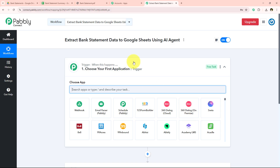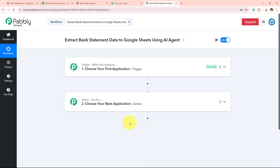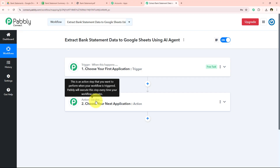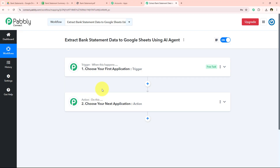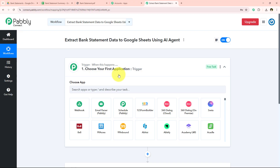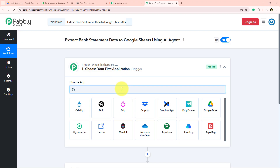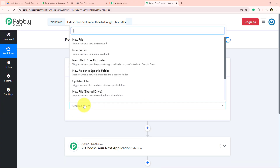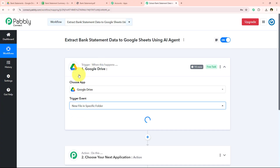This is the most important window because we have trigger and action here. Trigger and action are the two main principles on which our workflow runs. Trigger means 'when this happens' and action means 'do this.' Actions are responses to the commands given by our trigger, which is why we can have only a single trigger but multiple actions in a workflow. To get started, I'm going to select my trigger application as Google Drive, so I'll search for Google Drive and select it. For the trigger event, I'm going to select New File in a Specific Folder.